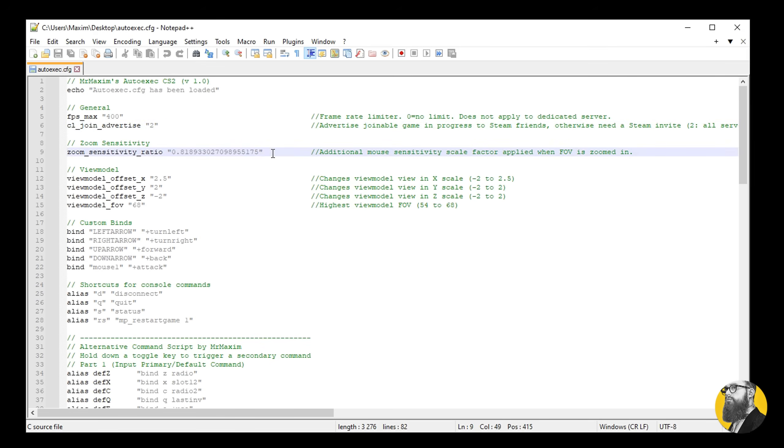Zoom sensitivity is here and it's set to an exact number, which will match your normal sense. The math behind this is too complicated to explain in this video, but if you prefer the default value of 1, then go with that.